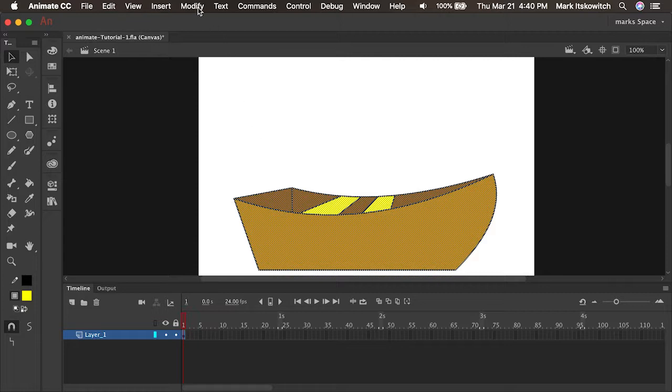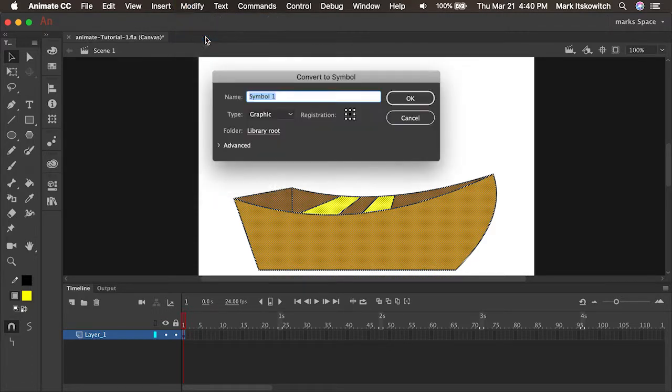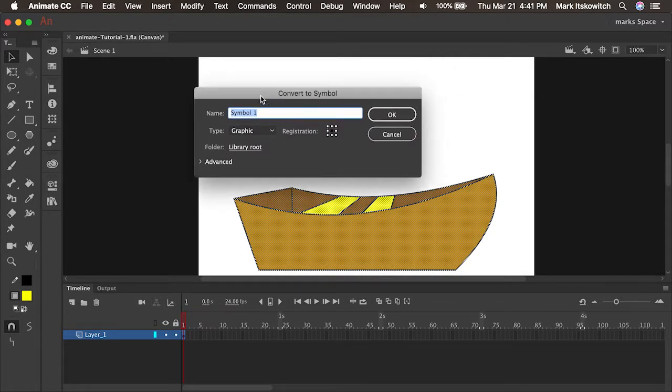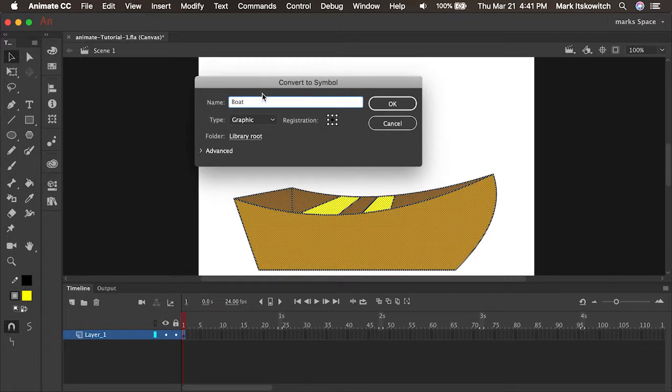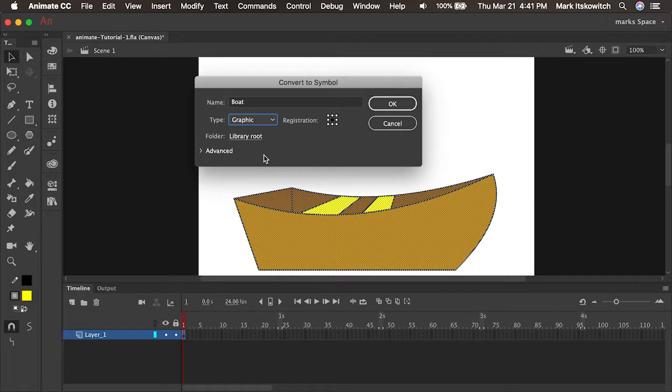Now that I have the entire boat selected, I can go to the Modify window and select Convert to Symbol. The Convert to Symbol dialog box opens and we can name this symbol Boat. You'll see that there are three different types of symbols, but we're just going to focus right now on the graphic symbol, which I use for any static piece of art. If I'm going to use it more than once, I'll convert it to a symbol.